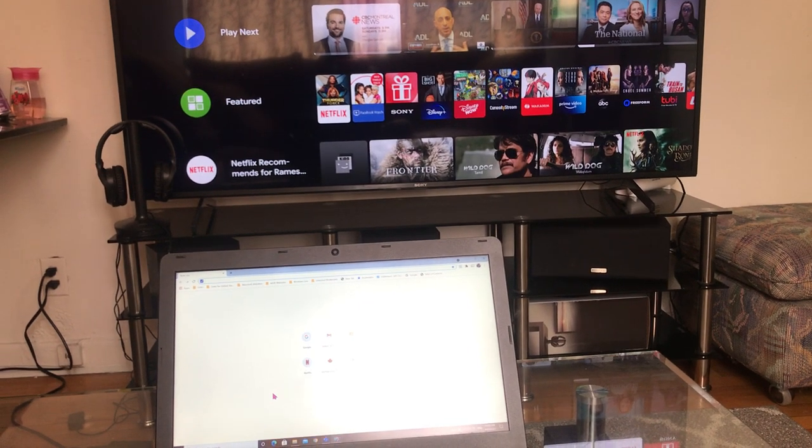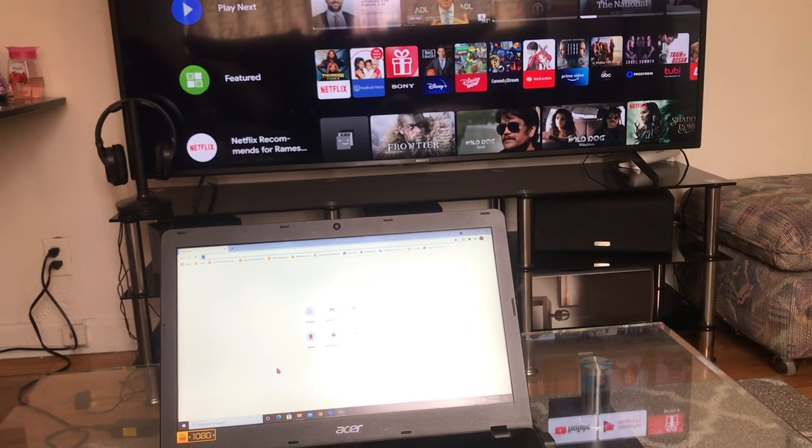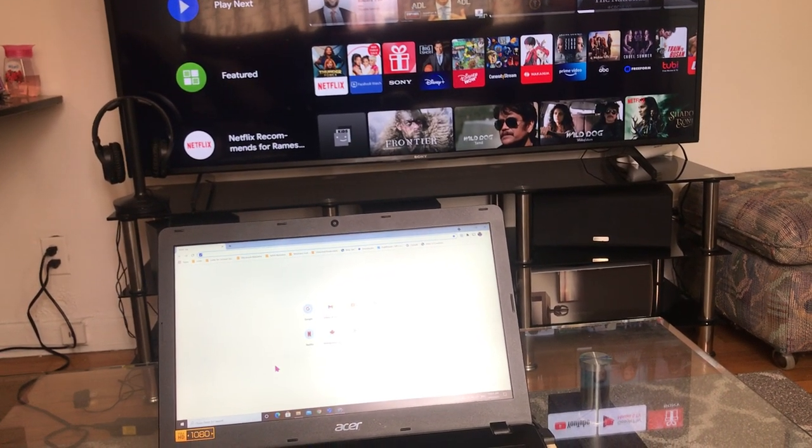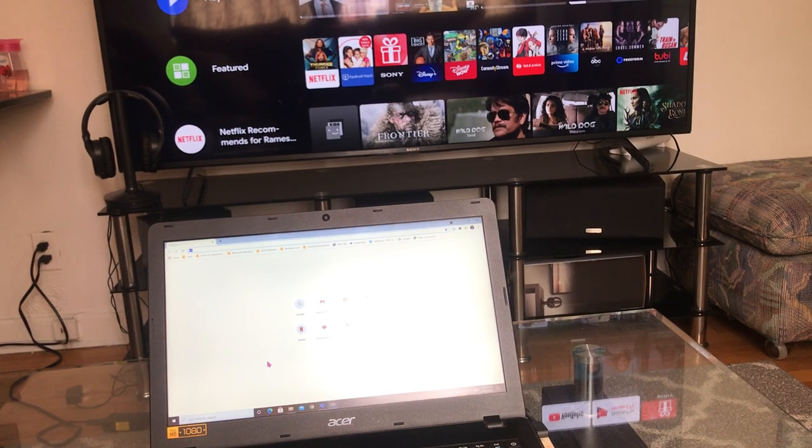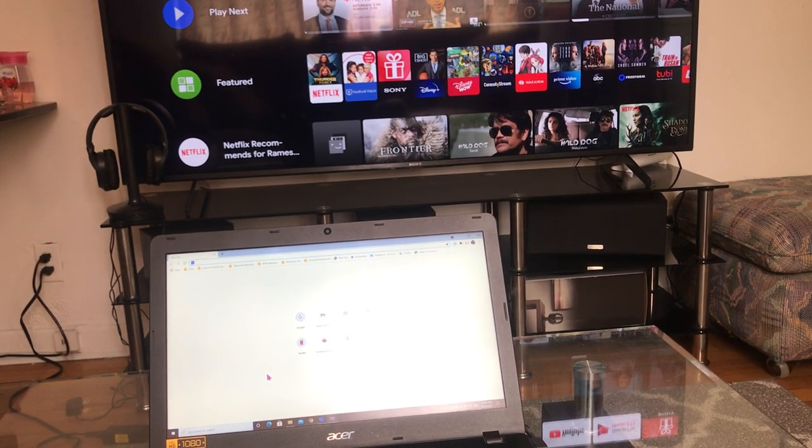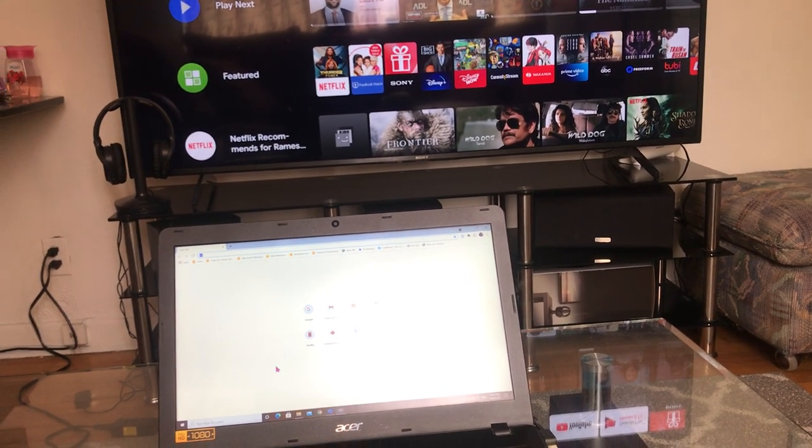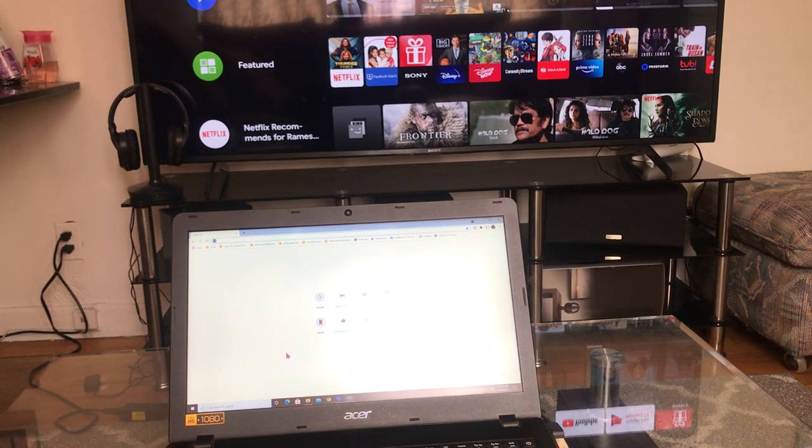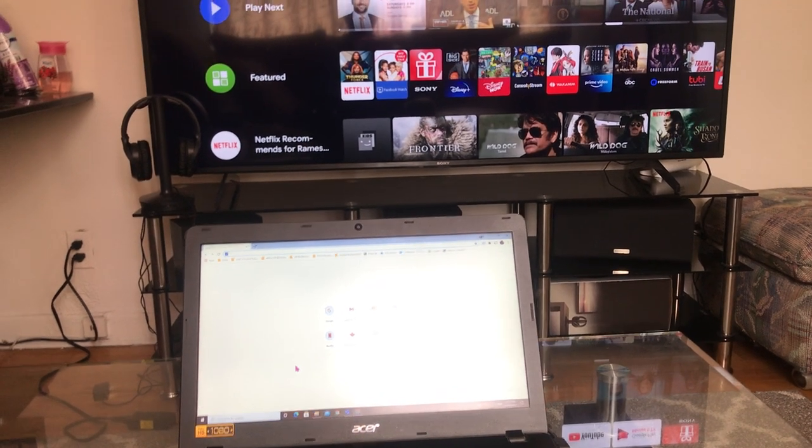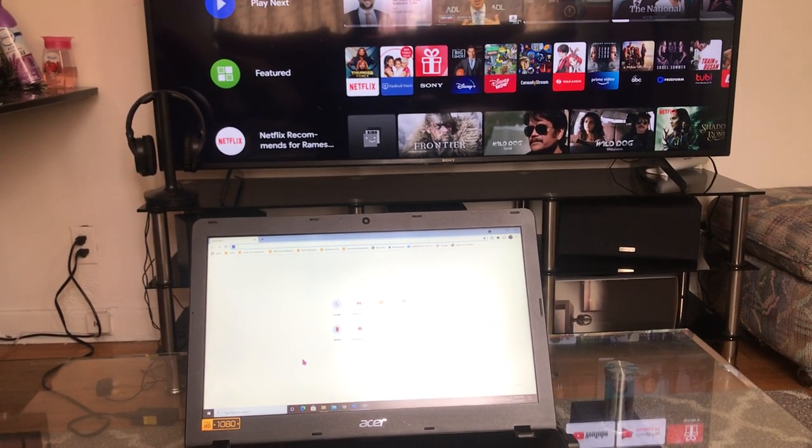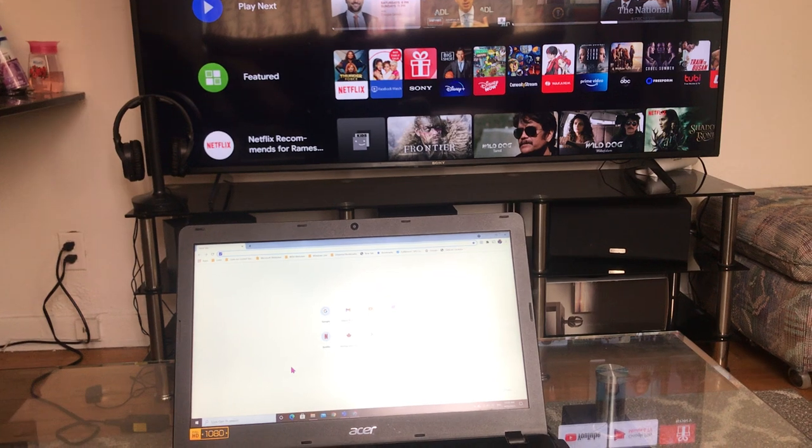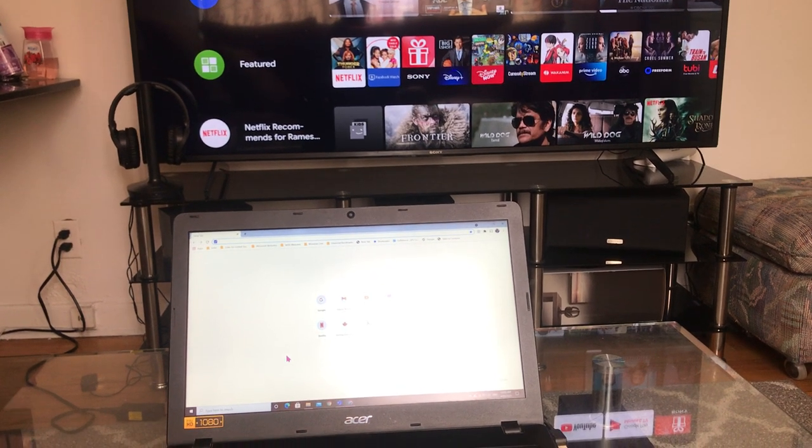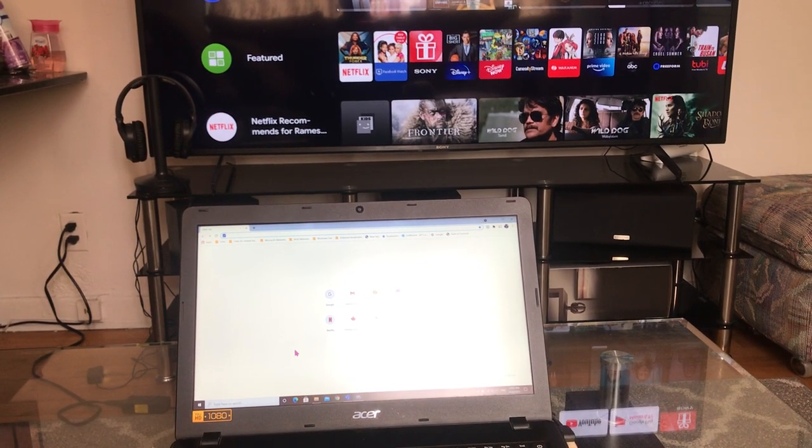Hello friends, today I'm going to show you how to connect your laptop or PC or any device to your TV, Sony or any kind of TVs, wirelessly without using HDMI cable.